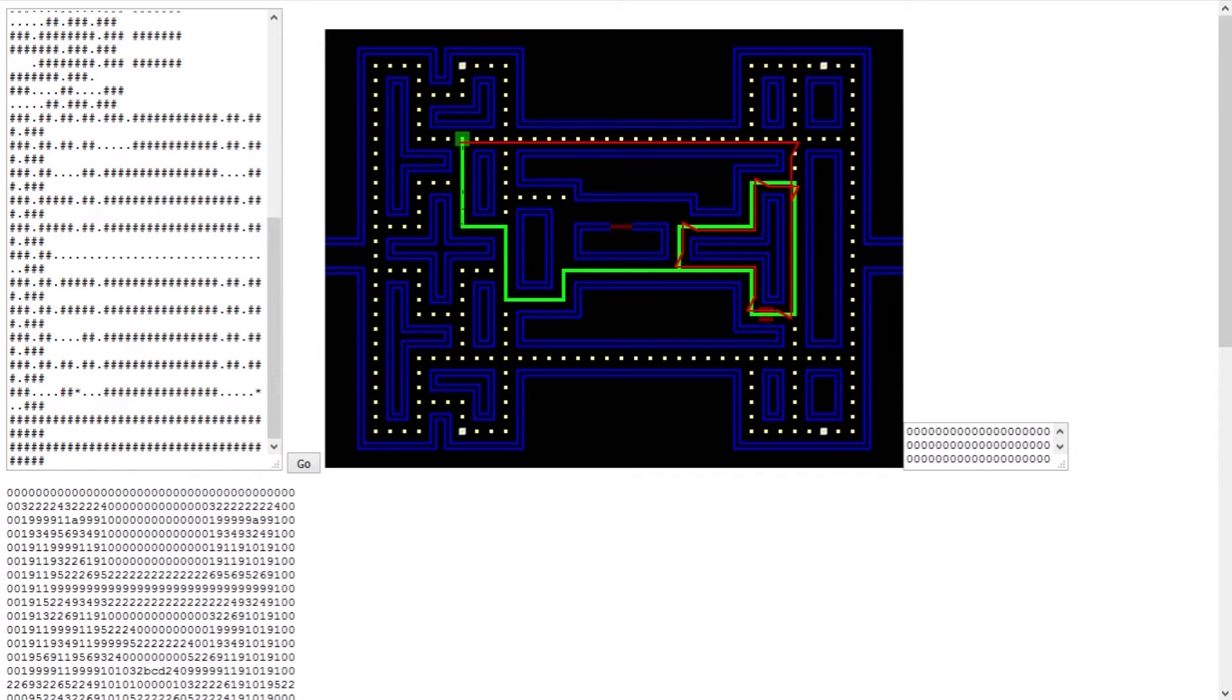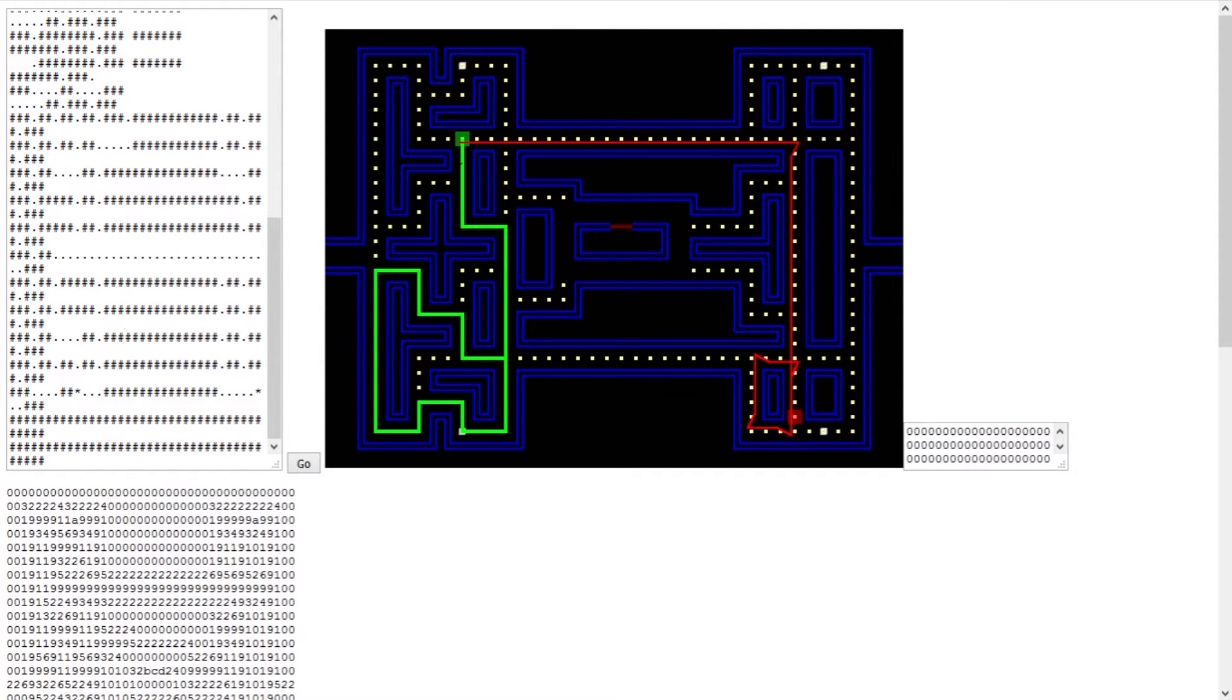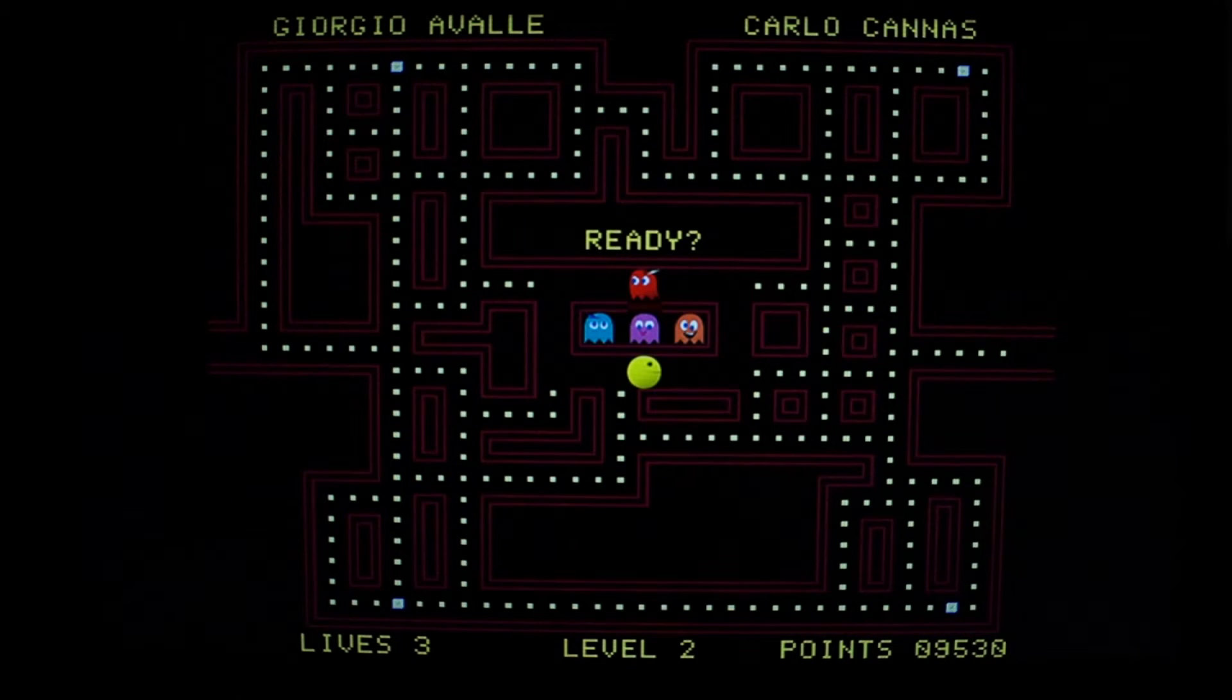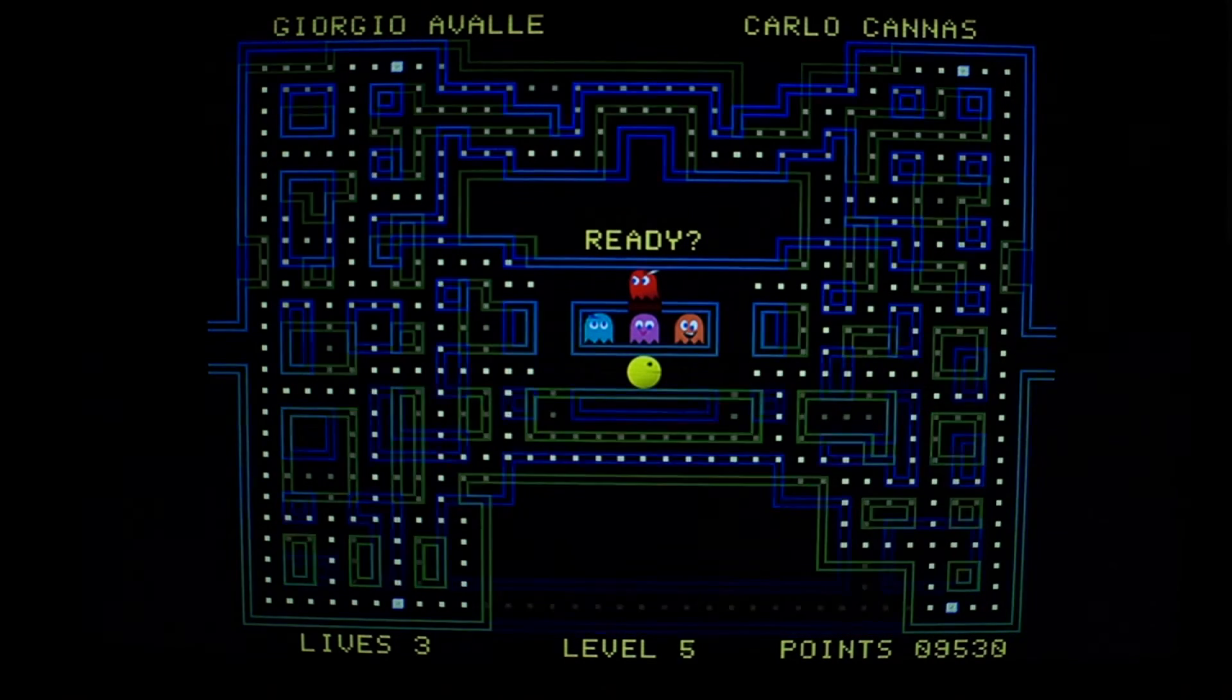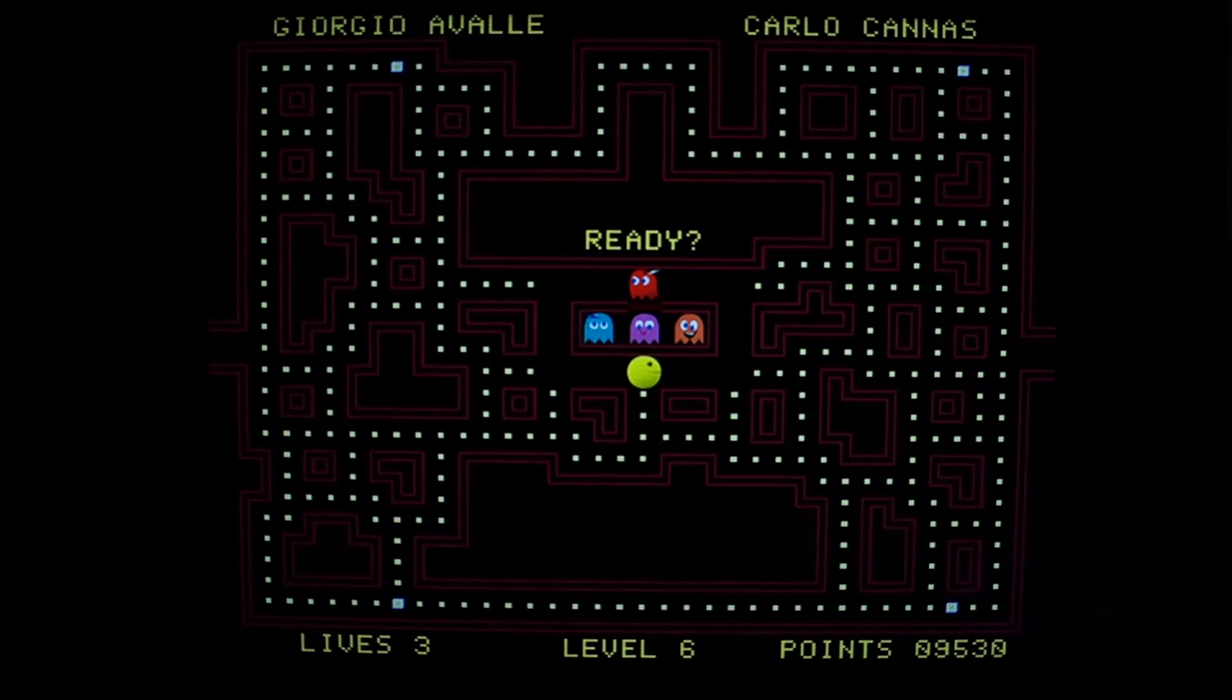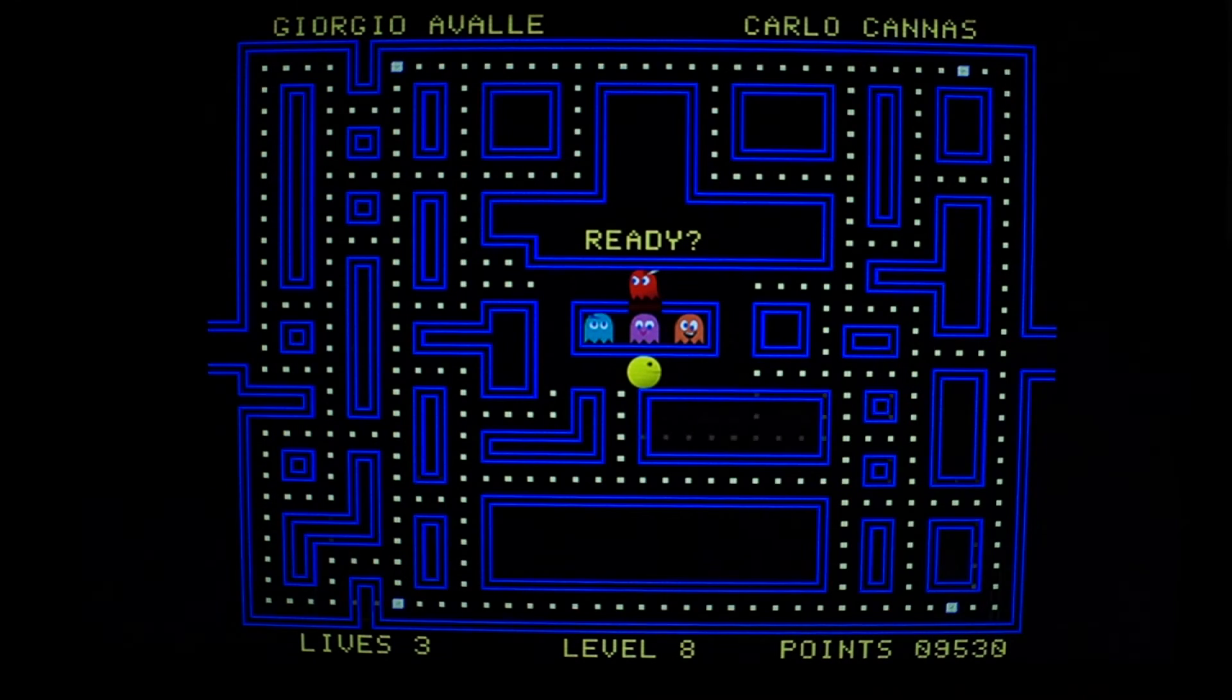There are several levels, each one with a different map. Reach the last one, if you can.